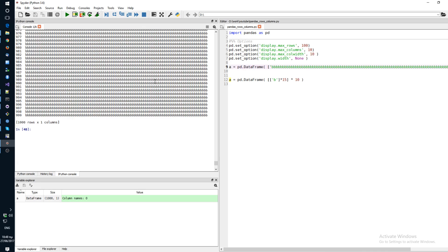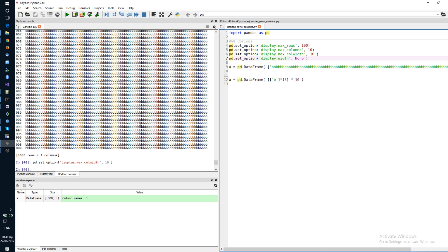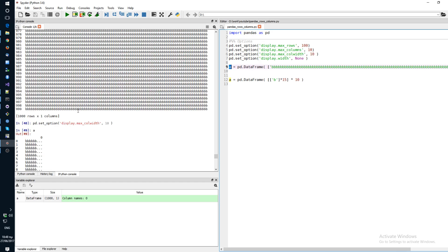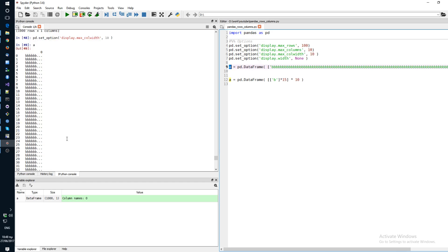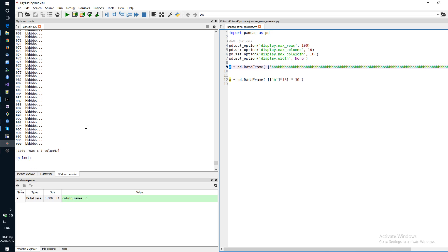Let me change the column width here to 10 and let's look at that again. Yep. So if you change the column width to 10, you will not be able to see all of the characters in your row.